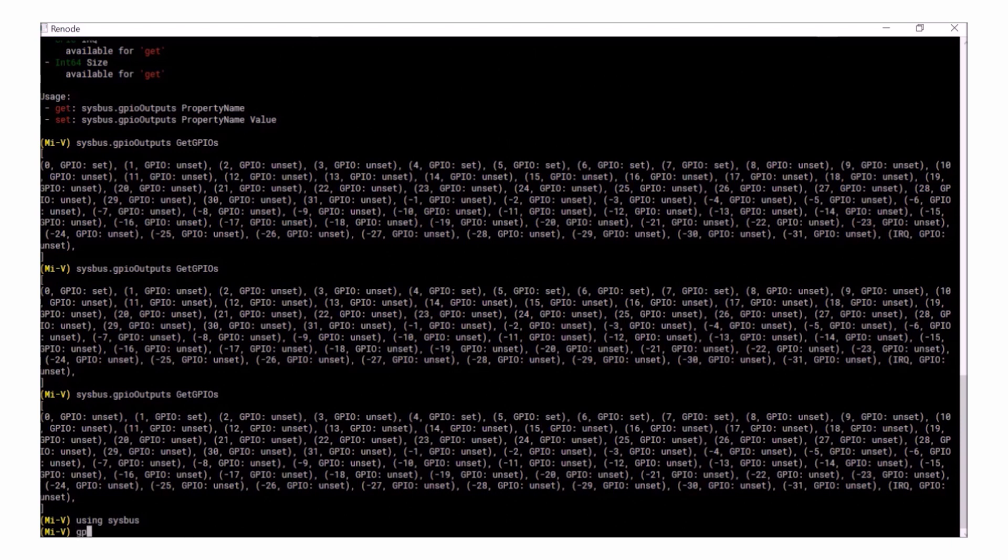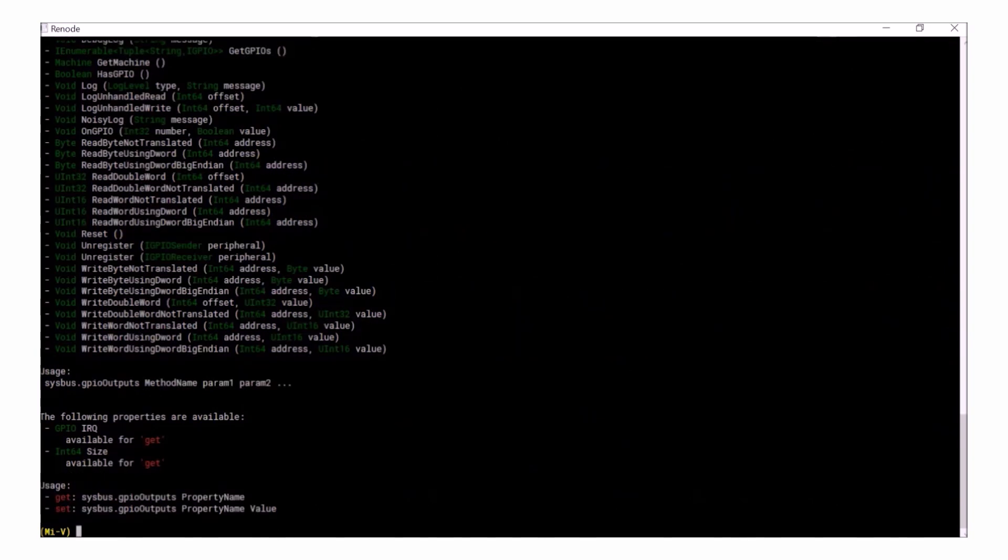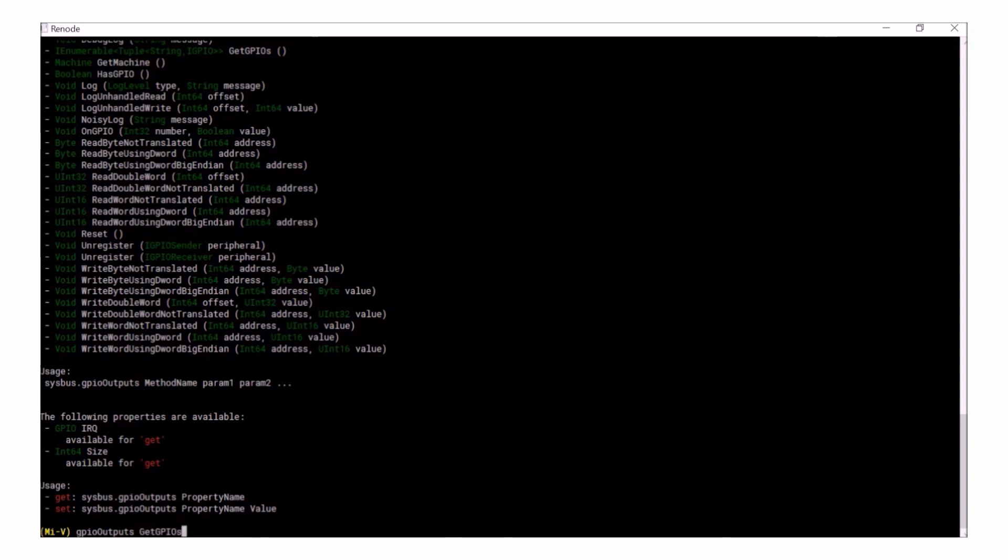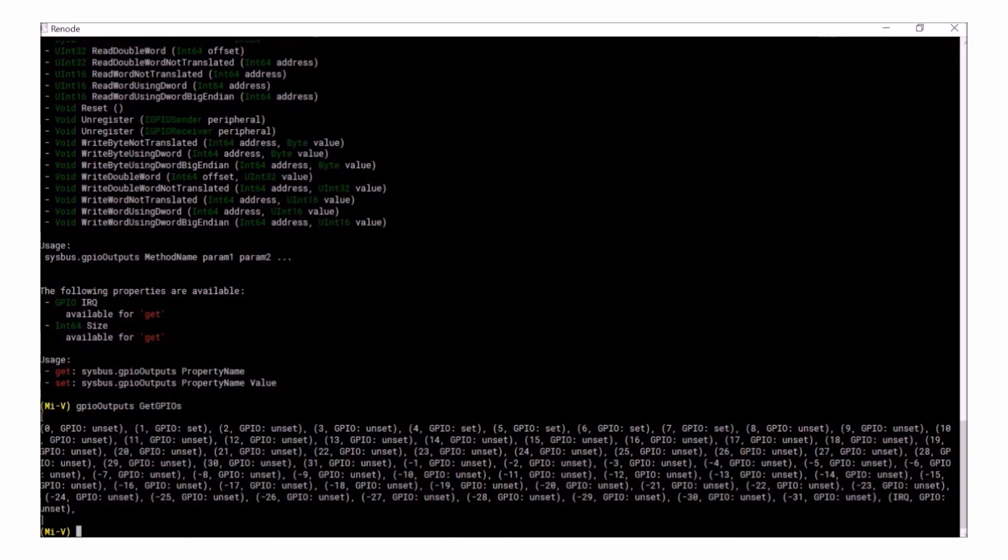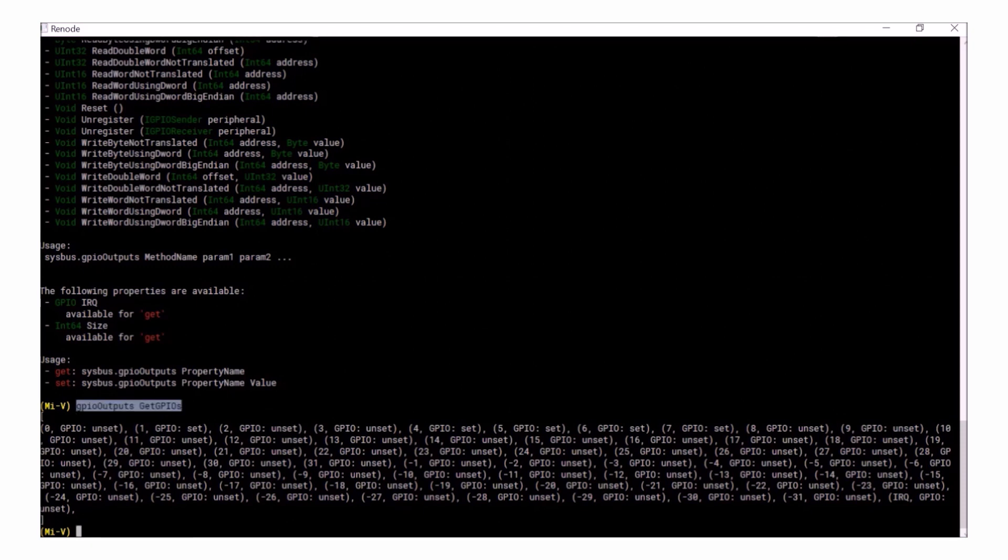Now when you want to check the status of GPIOs just type GPIO_outputs and then the command will work. So if I type GPIO_outputs and GetGPIOs you can once again see that I have a status list for my GPIO outputs without having to type SysBus.